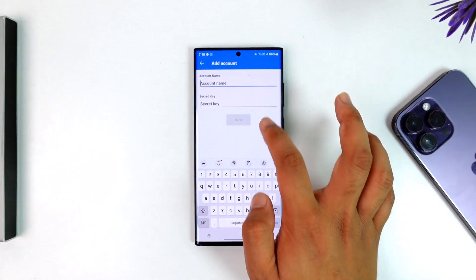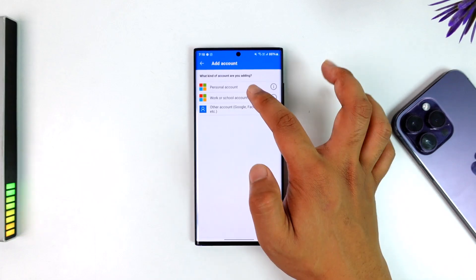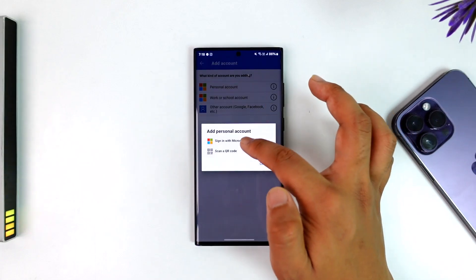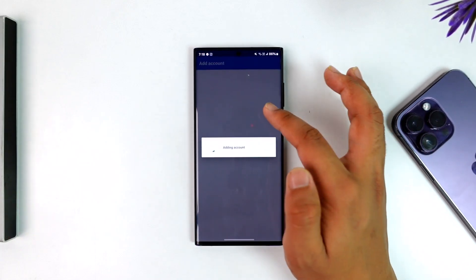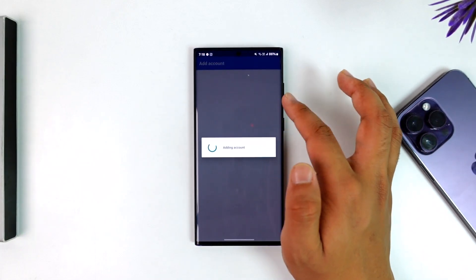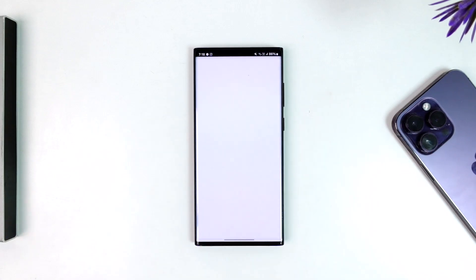Or you can add a personal or school account, sign in with Microsoft right here and just enter your account details, and you'll be able to add that account. It doesn't mean you can just use your email and password to go ahead and then login.